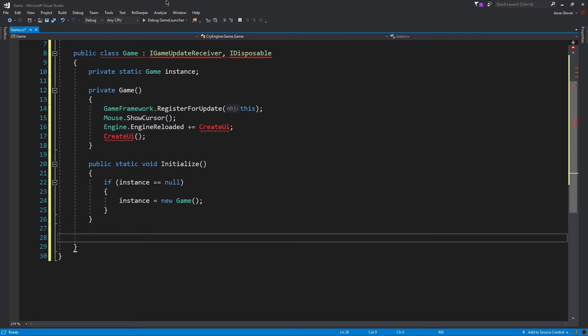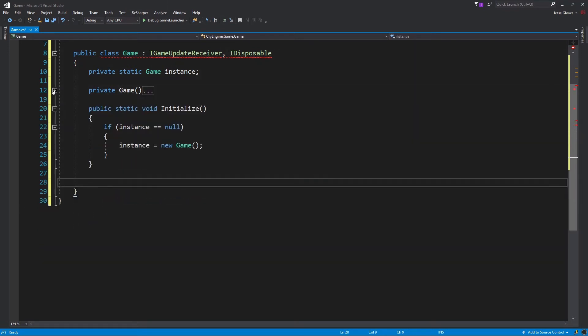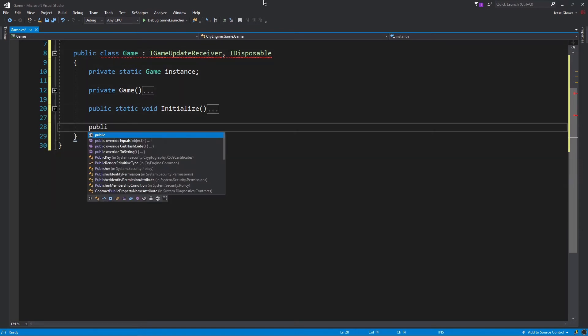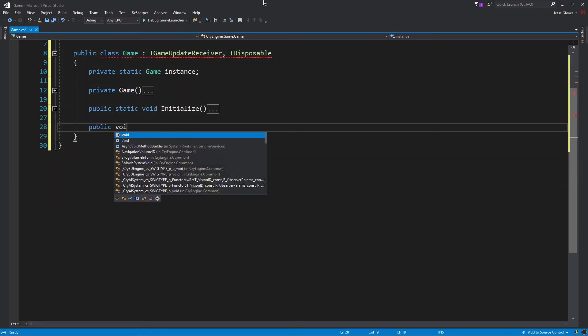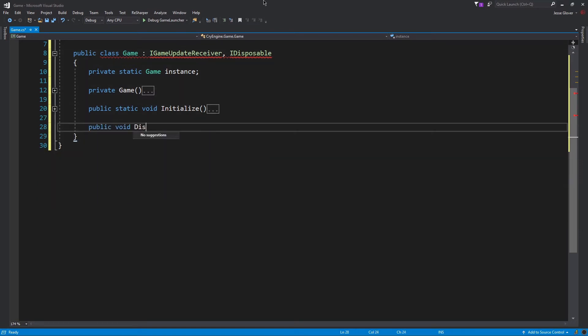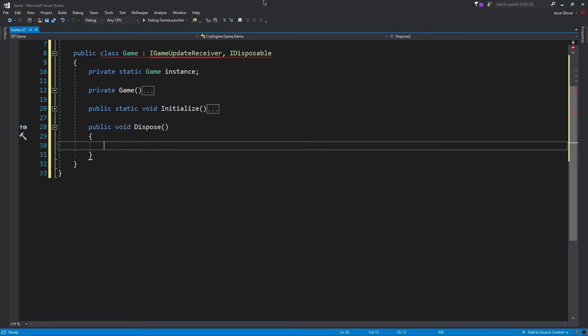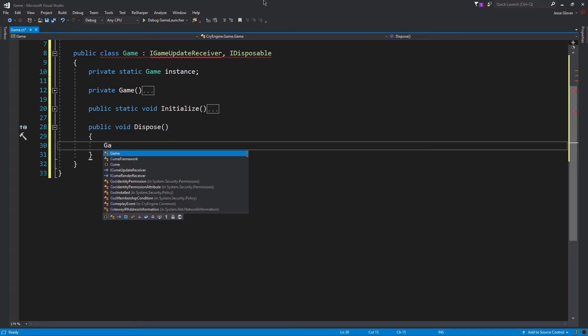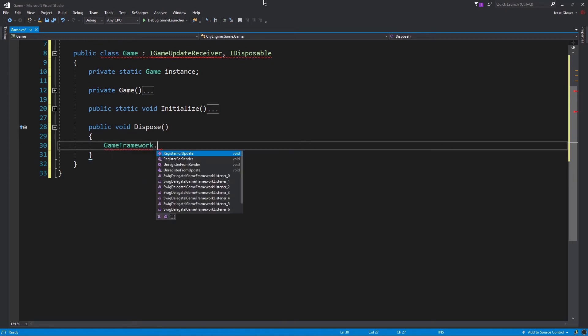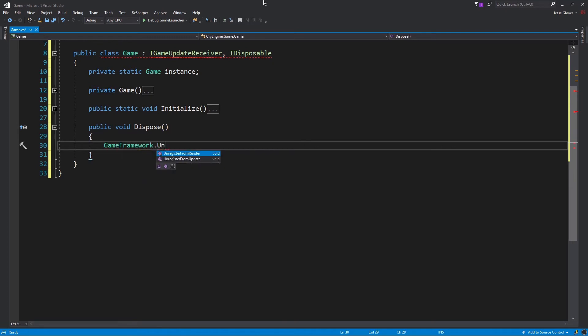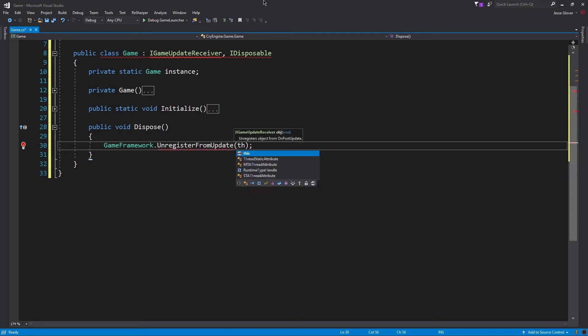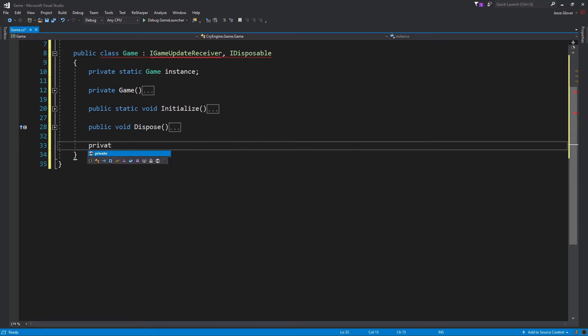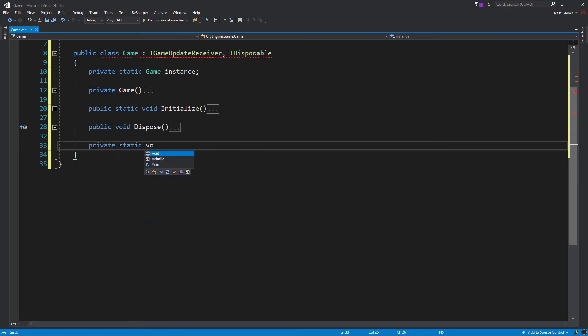We will now implement our first method that is required from our inherited interfaces. Write public void dispose. Inside, write GameFramework.UnregisterFromUpdate with the parameter being this. This method unregisters the object from on post update.